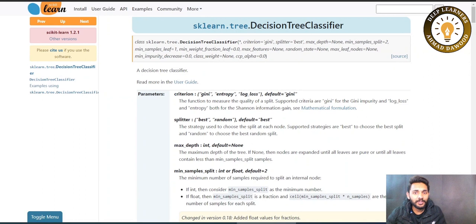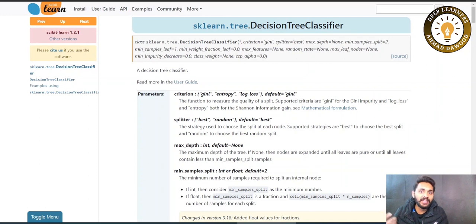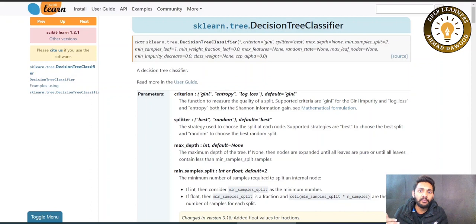Hi, I am Ahmed Daud and in this session we will discuss what is the intuition or how the alpha formulation is derived. Alpha is called the cost complexity parameter, which we will discuss in this particular session. There is brief information available regarding alpha and the whole concept we have discussed.